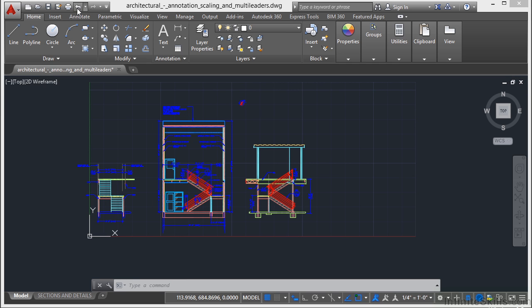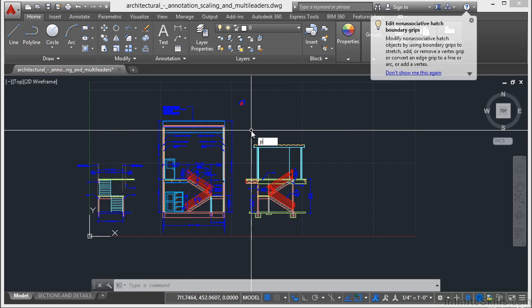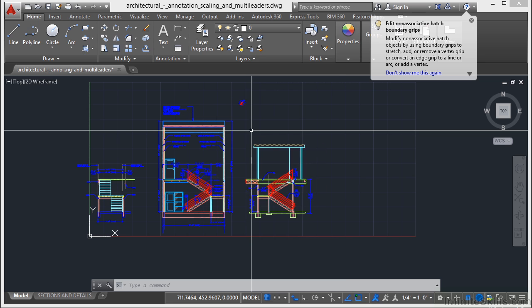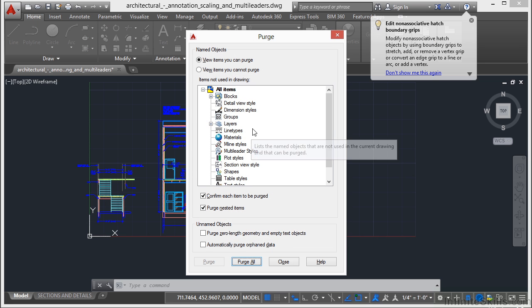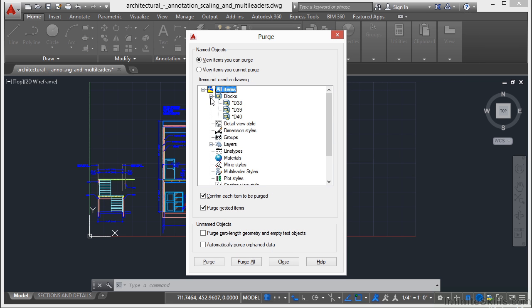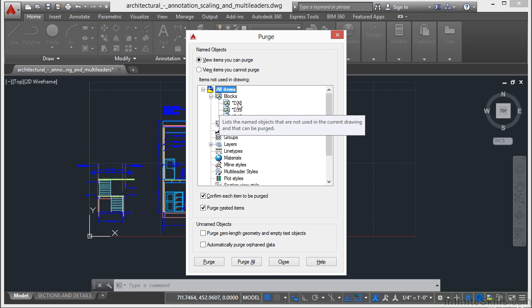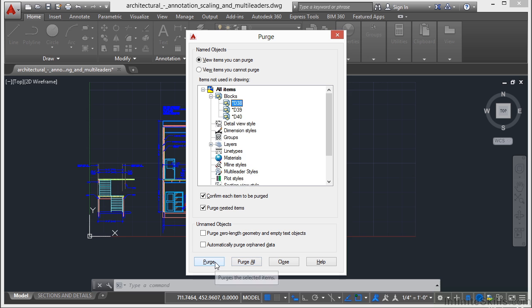I'm going to undo that purge. I'm going to type in PU again. Now sometimes you want to just purge one item. Expand out your list, find that one item, select it, and click the Purge button. Not the Purge All, just the Purge button.